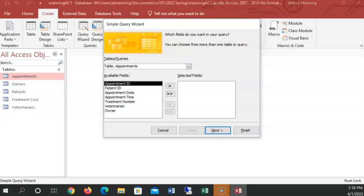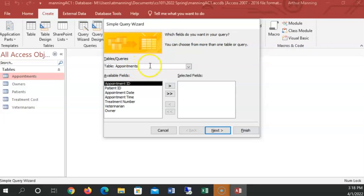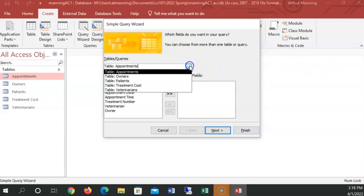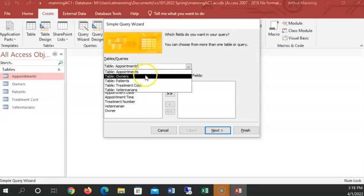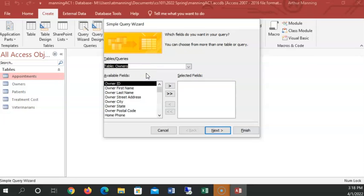Well, the table that we want information from is our... The owner is the owner table. Right now, because the last thing I had selected is appointments, I want to change that to the owner's table. We want information from the owner's table. So table, colon, owners. Now, what information do we want from the owners? Well, we want their first and last name.